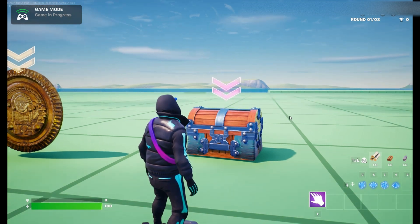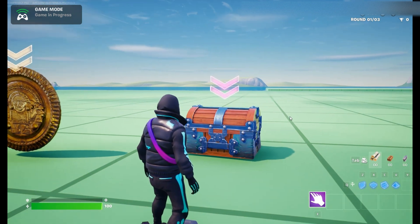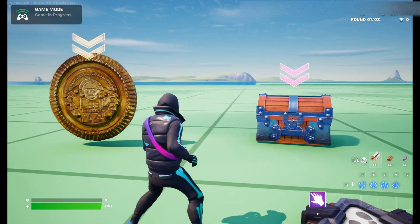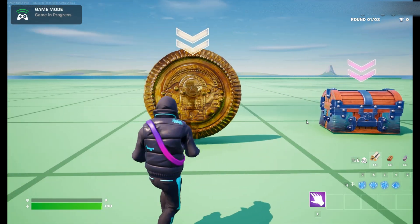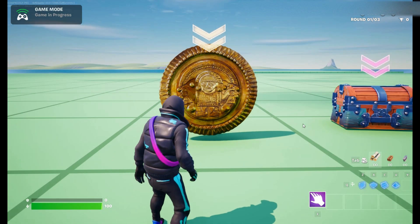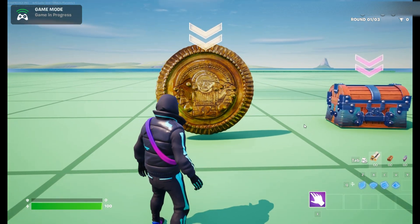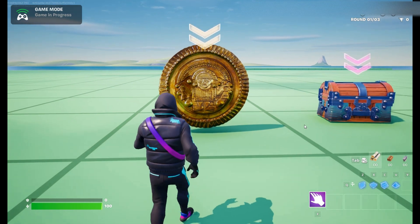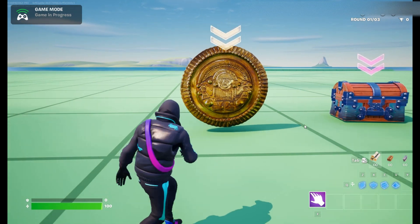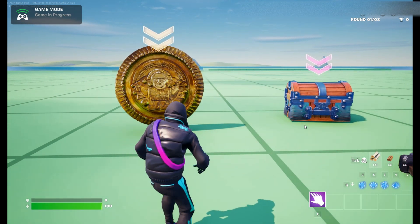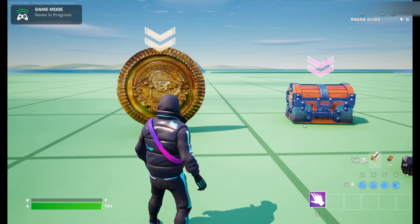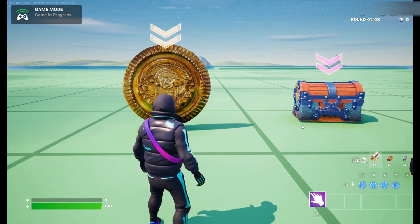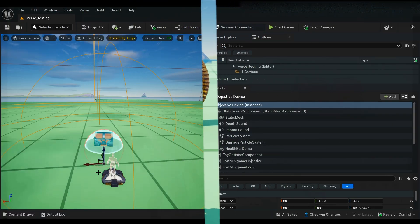Yo what's up, this is your girl Dragon and we are in UEFN. Today I'm going to be showing you just how easy it is to make your own custom objective device. This is going to be so fun. I hope you guys enjoy this tutorial. Let's go ahead and jump in and let's get into it.